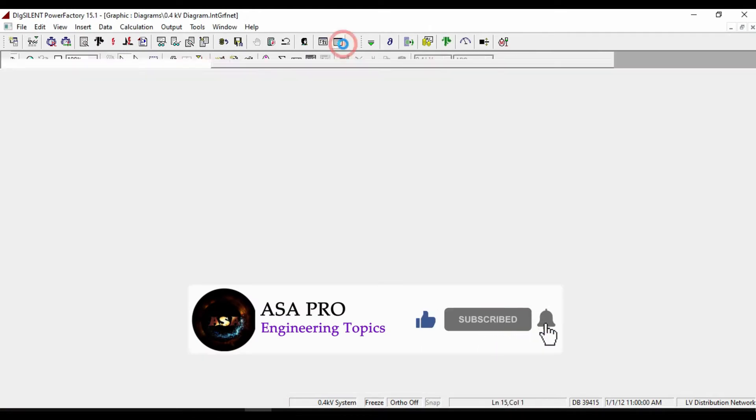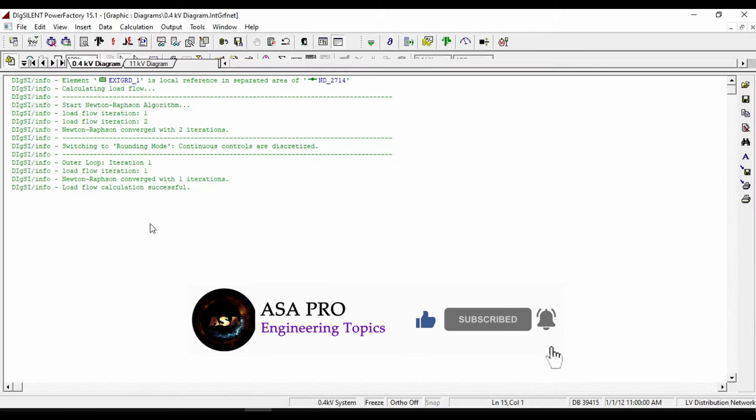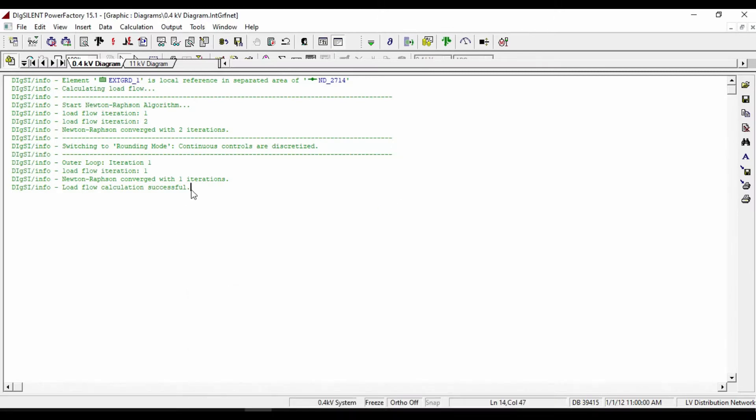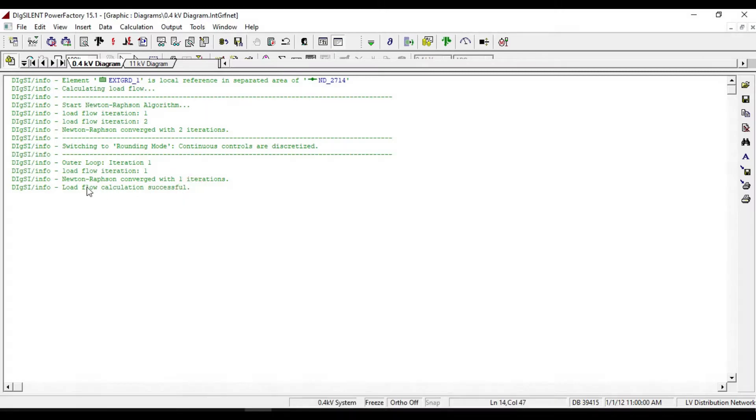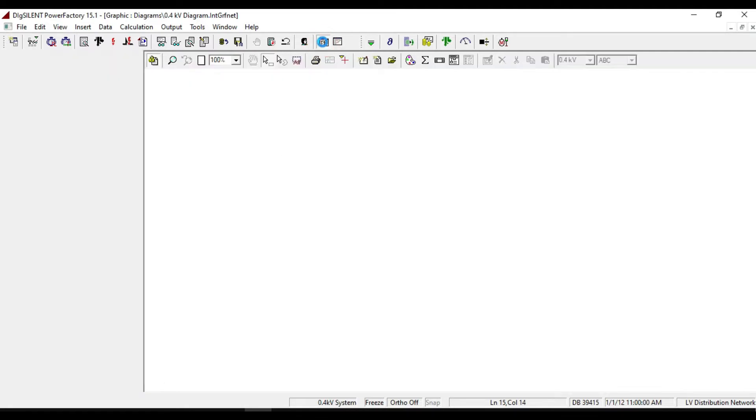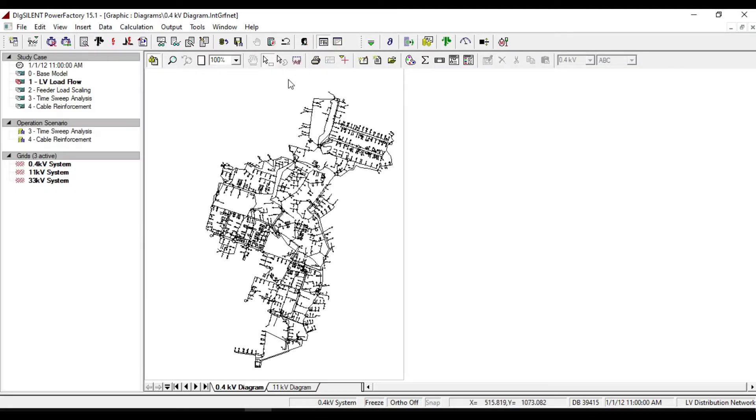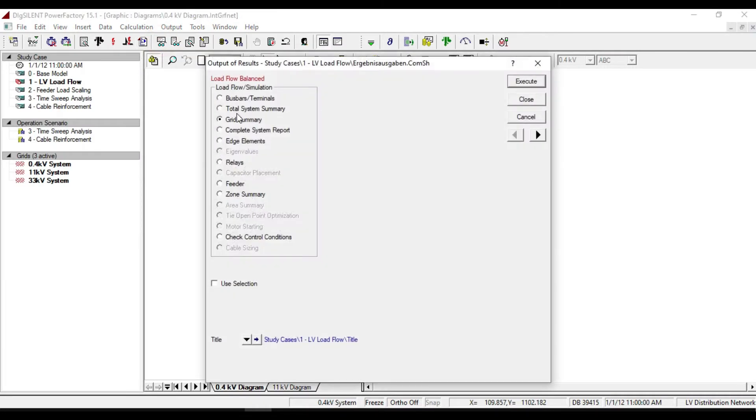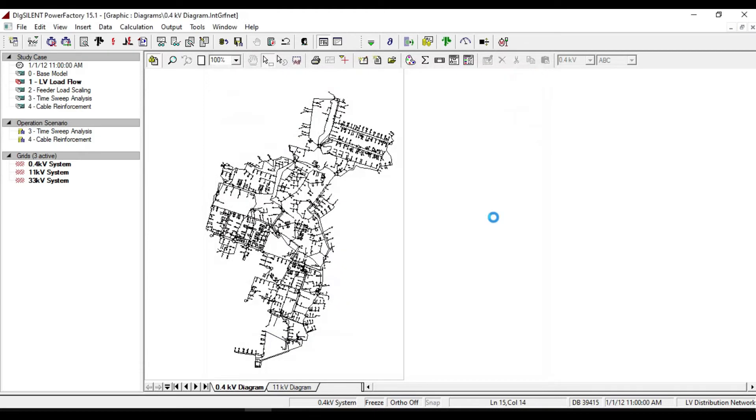From the output window we can see that the load flow calculation is successful, but we cannot see the results. To see the results from the output calculation analysis, select grid summary, then execute it.